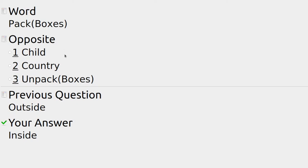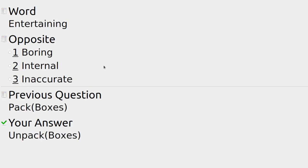Moving houses and packing a box, putting things into it — the opposite is we unpack and take things out of the box.